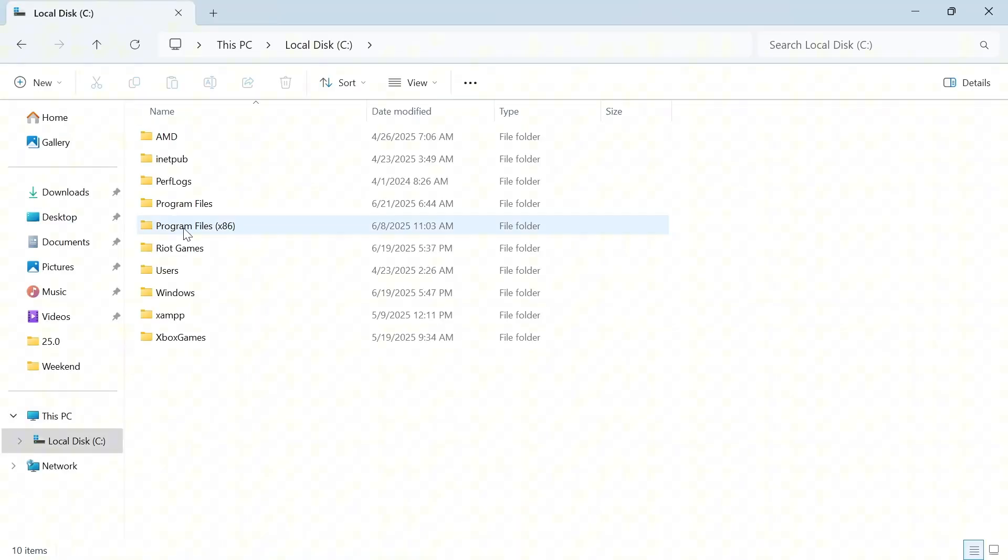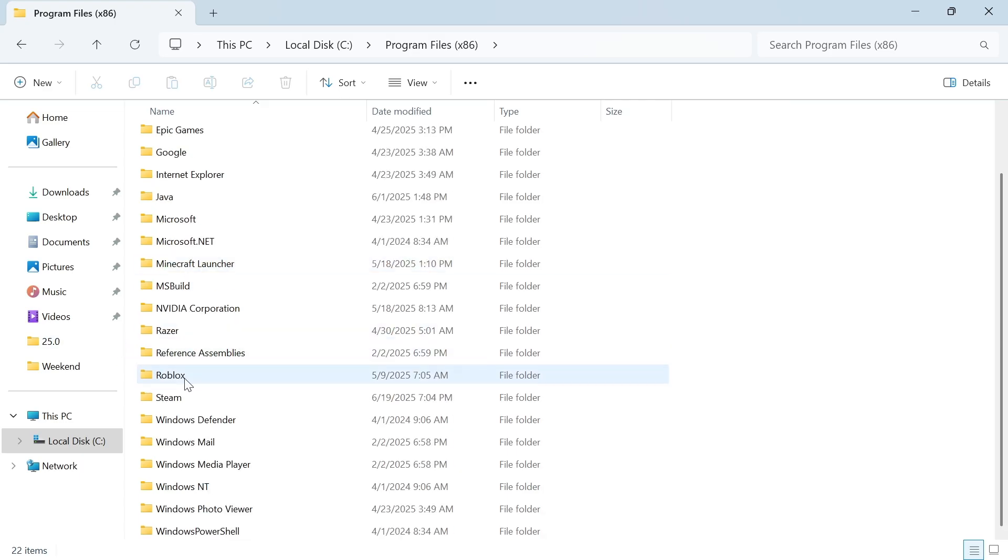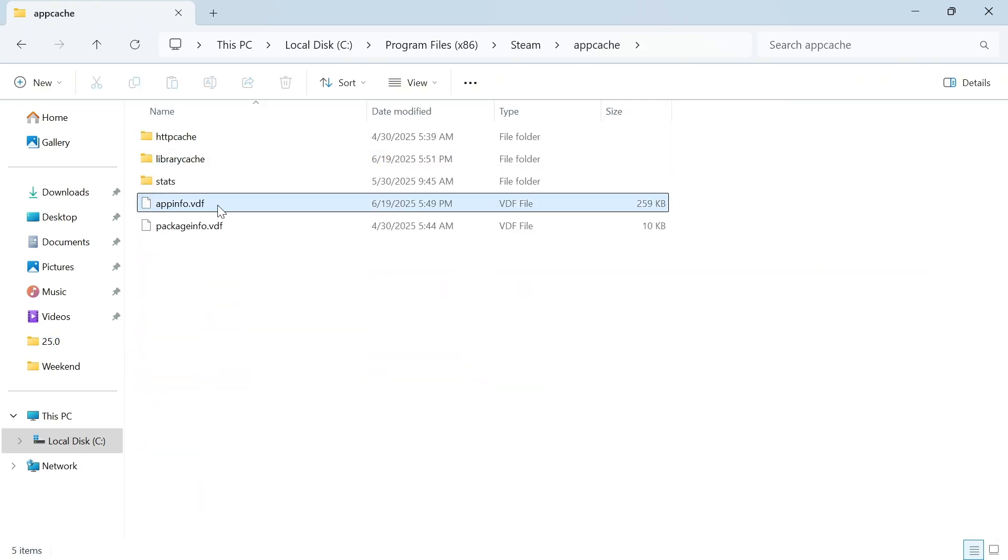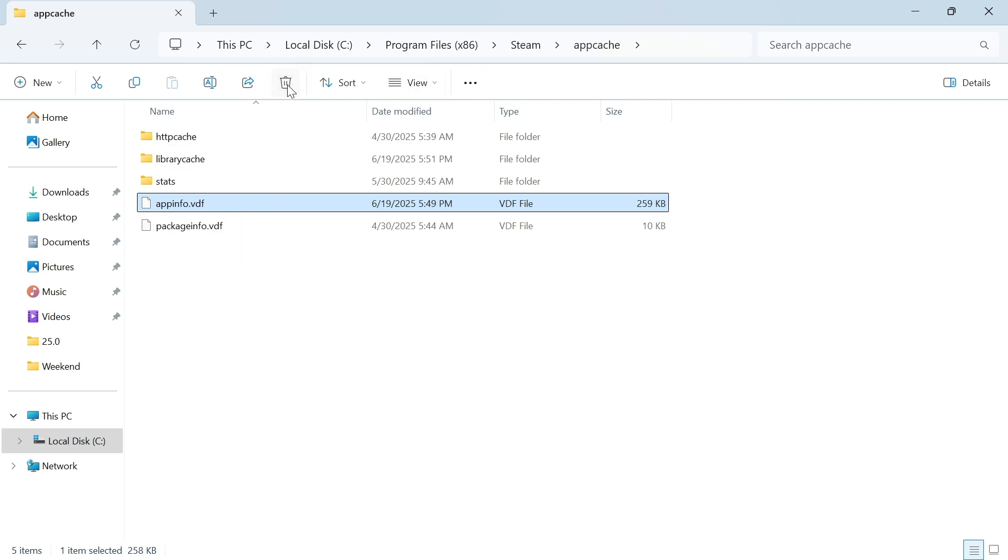Double-click on Program Files x86, scroll down and double-click on Steam, double-click on App Cache, and then delete this file here called appinfo.vdf. I'm just going to click on the Trash icon to delete this.